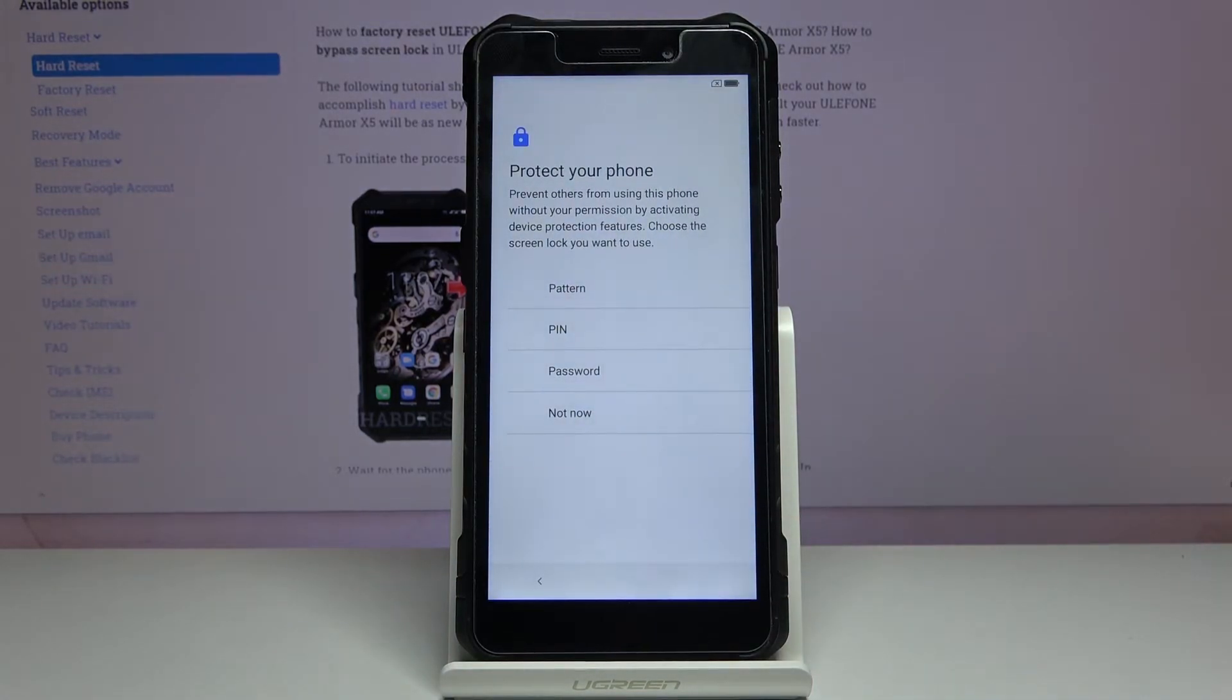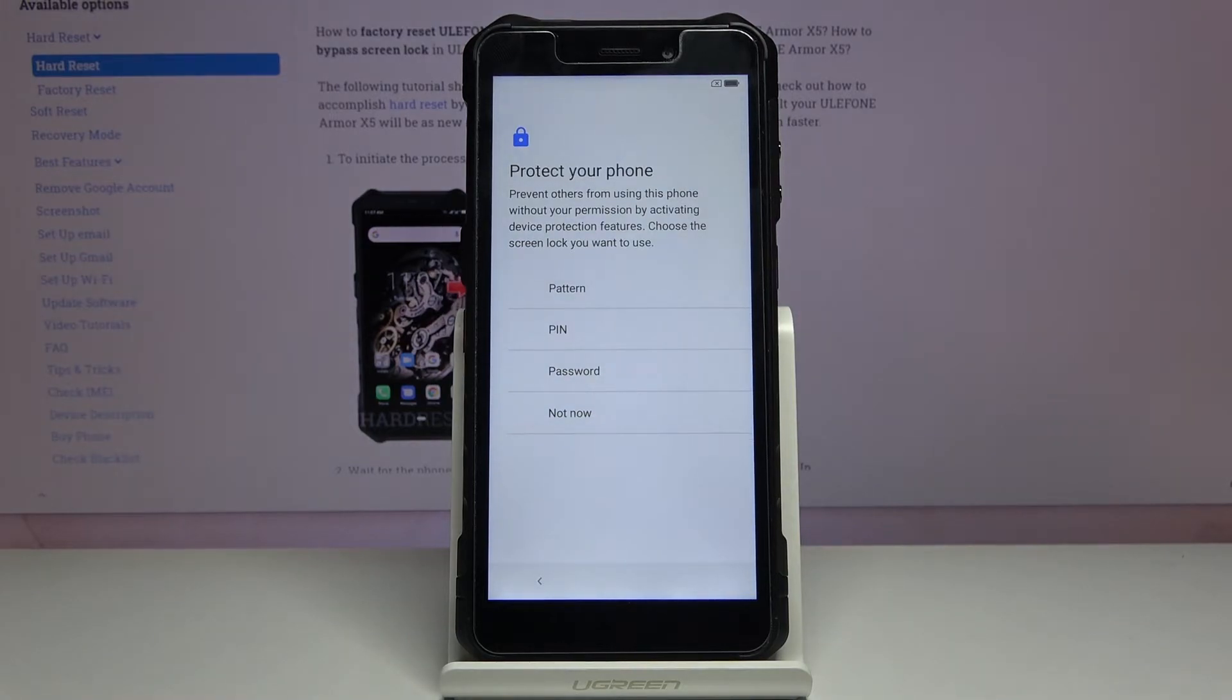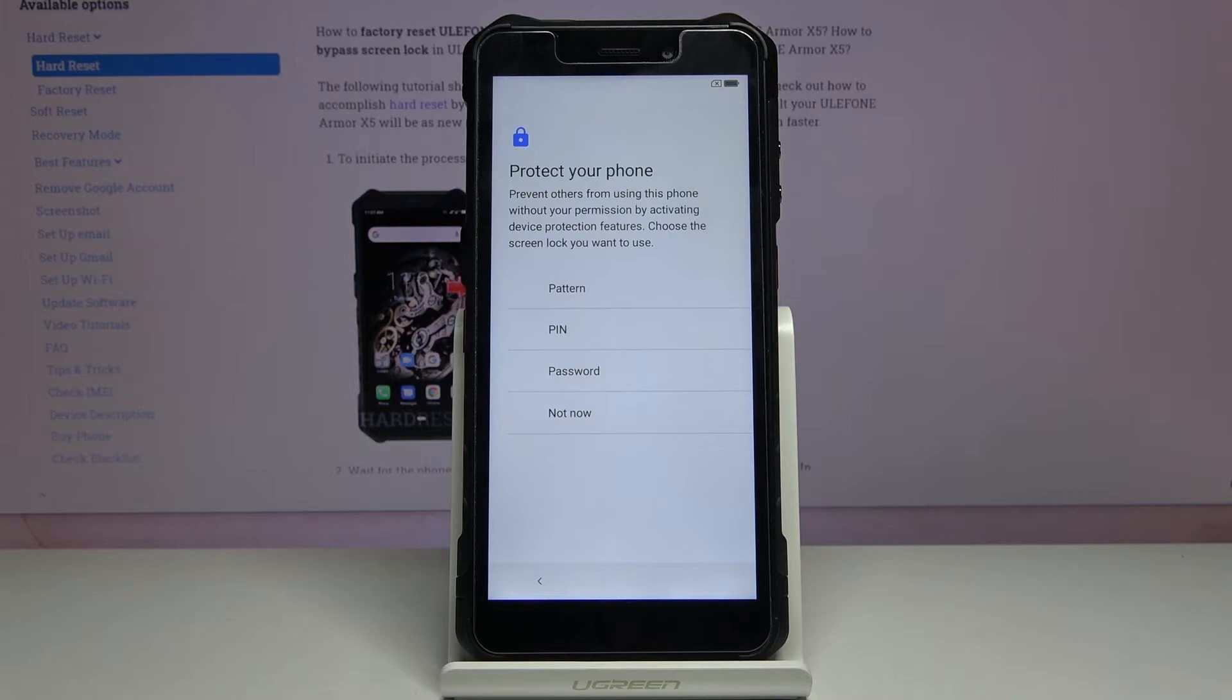Next page protects your phone. A simple page where you can set up some kind of protection that'd be either pin, pattern, password, whichever one you choose, it's up to you.